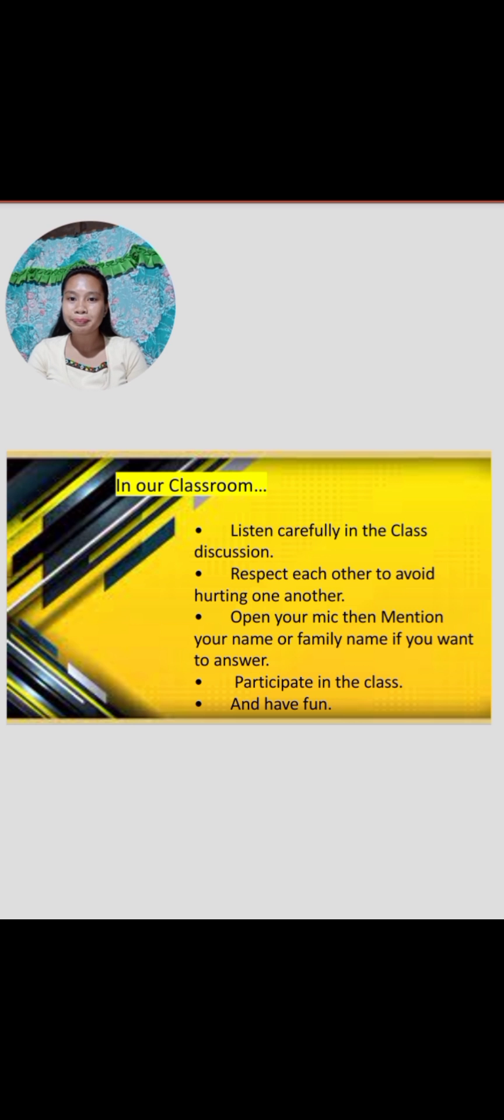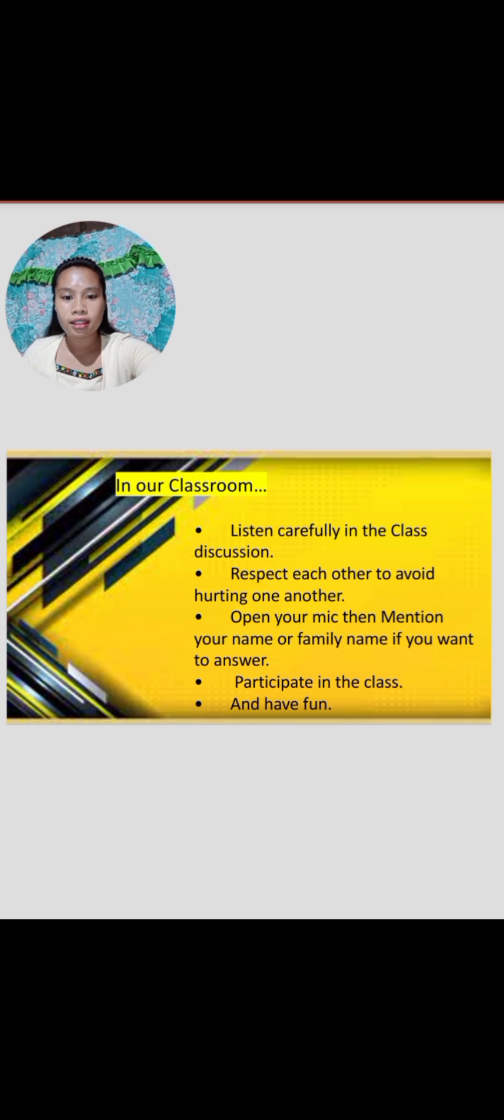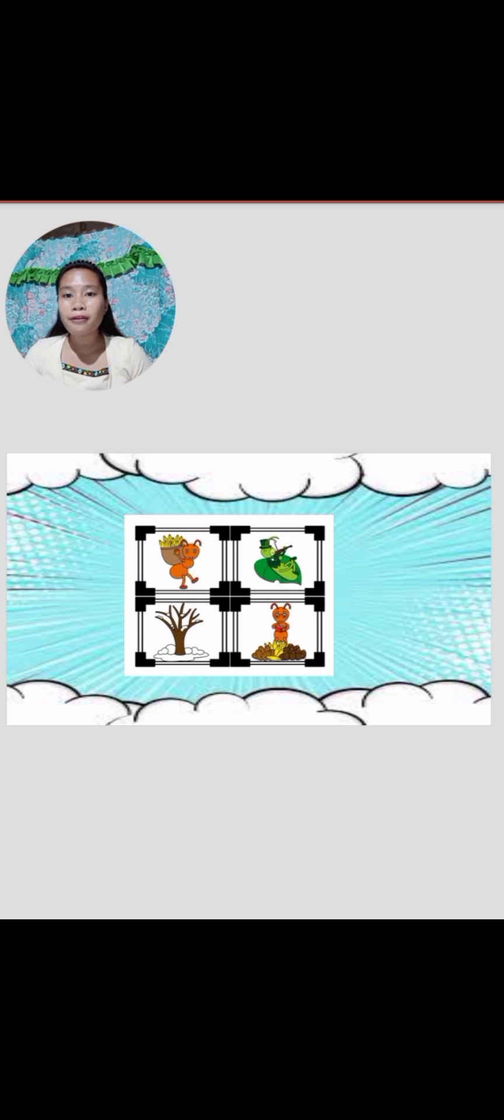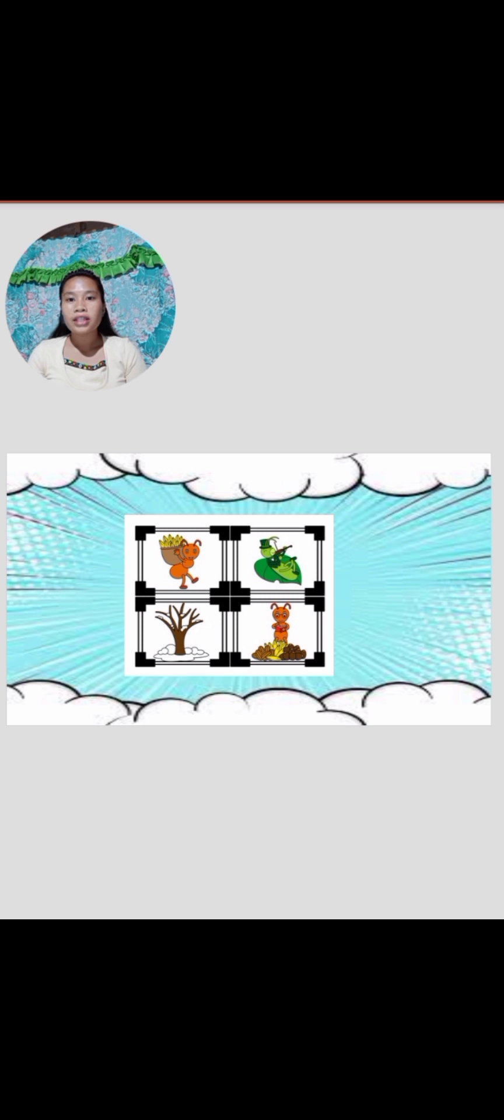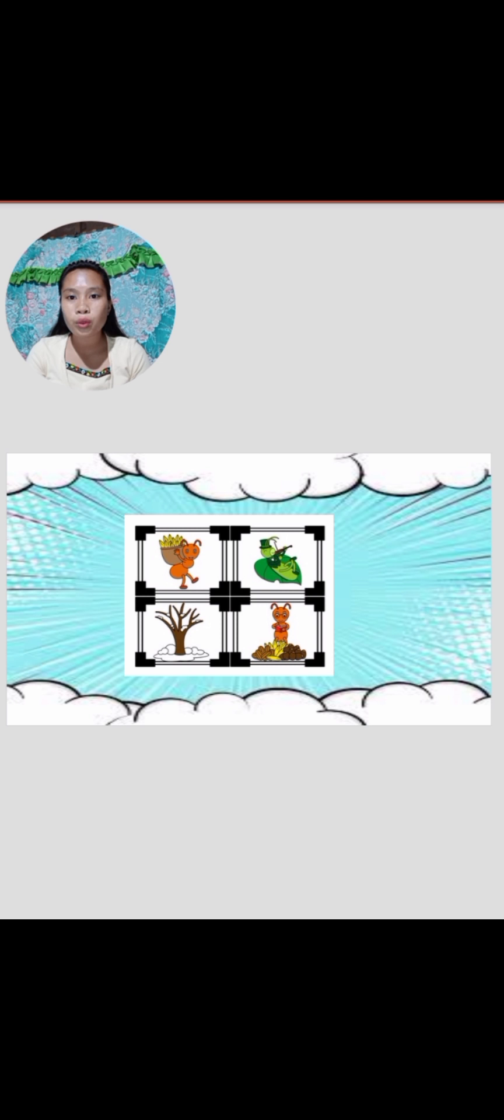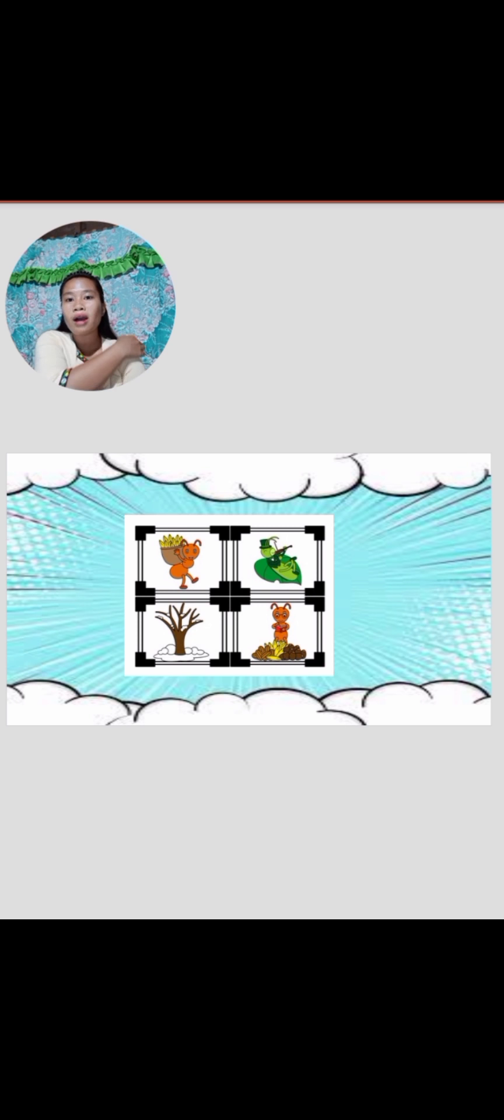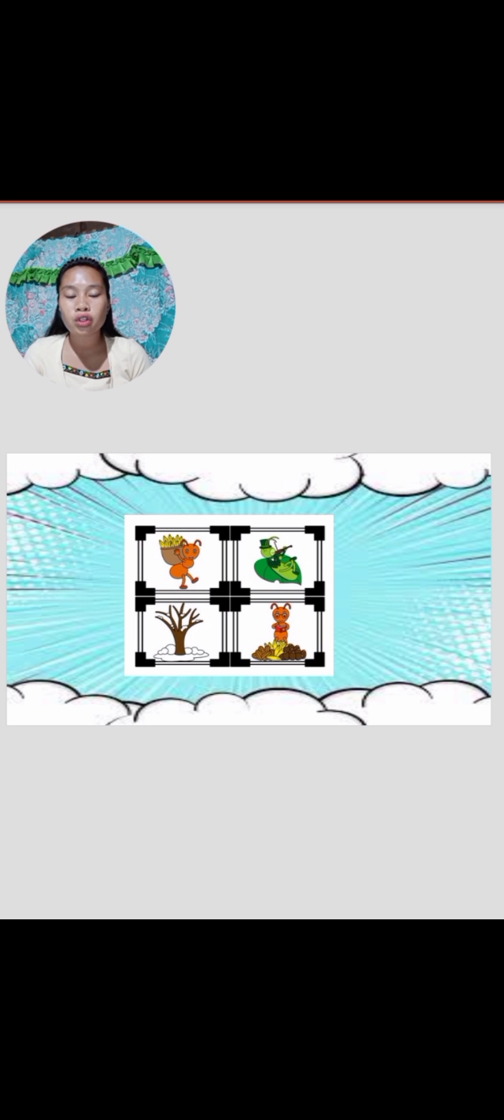Now, let's proceed. I have here an activity. This activity class will give you a hint on what we are going to tackle this morning. The direction is you have to observe what is in the picture because this picture will give you a clue.